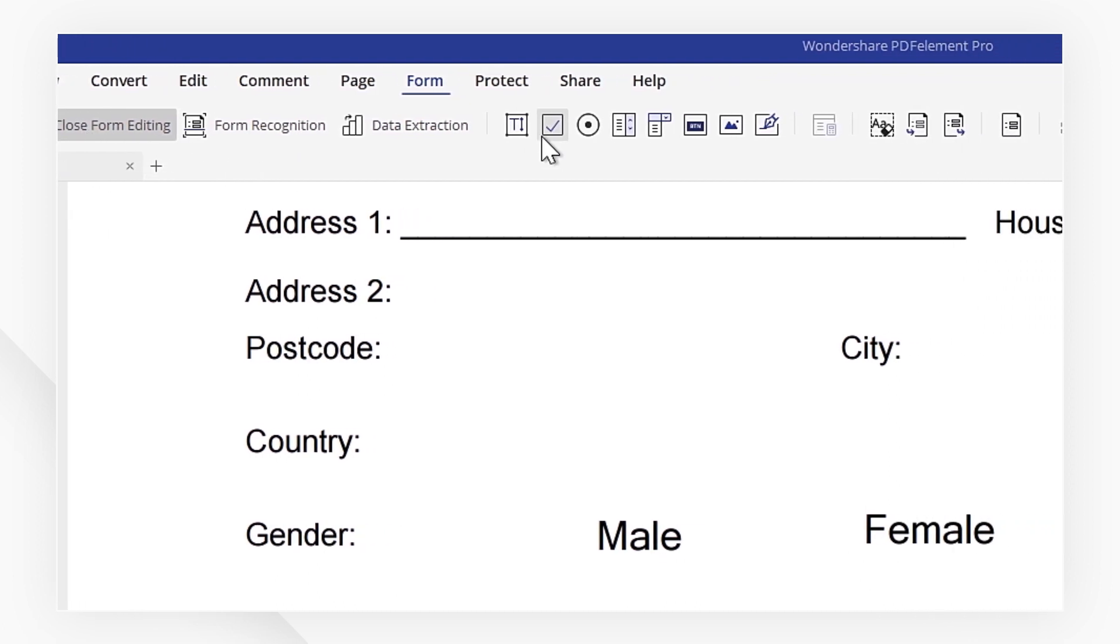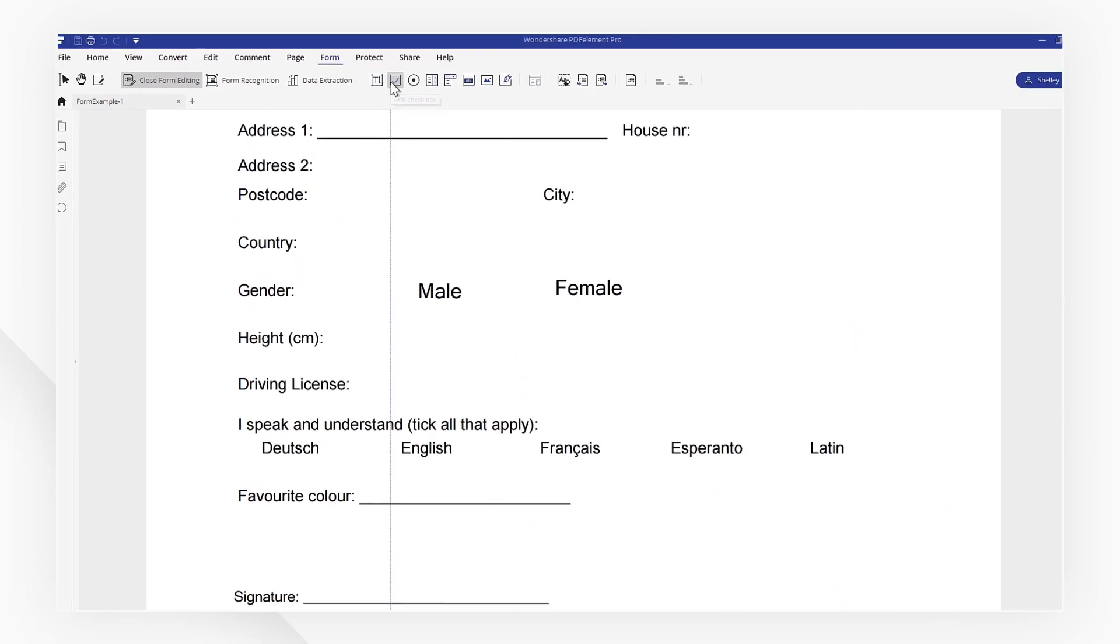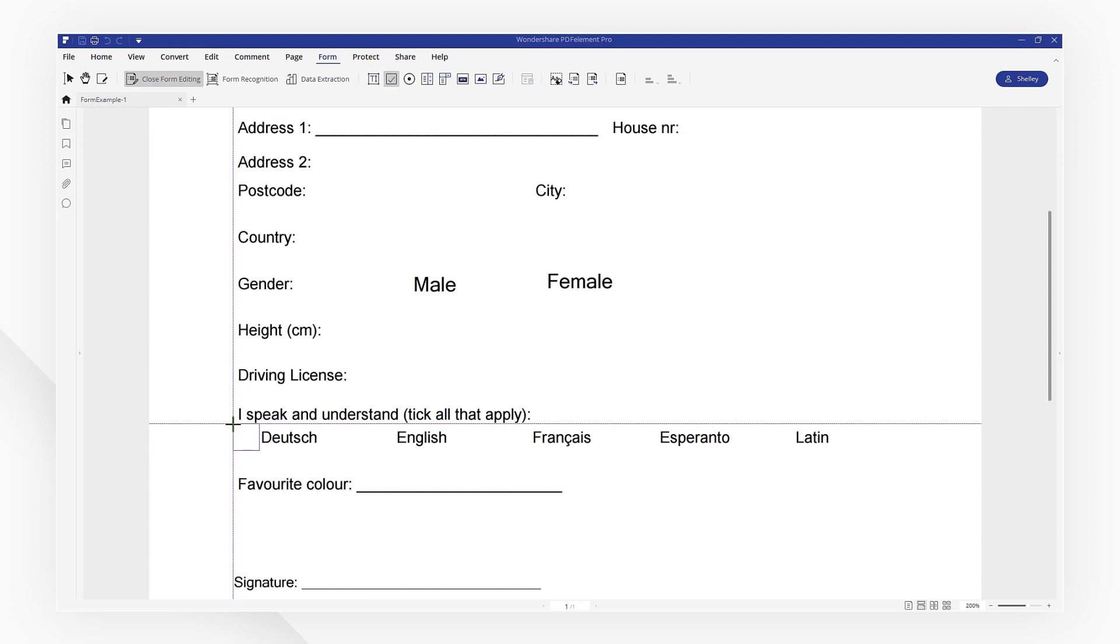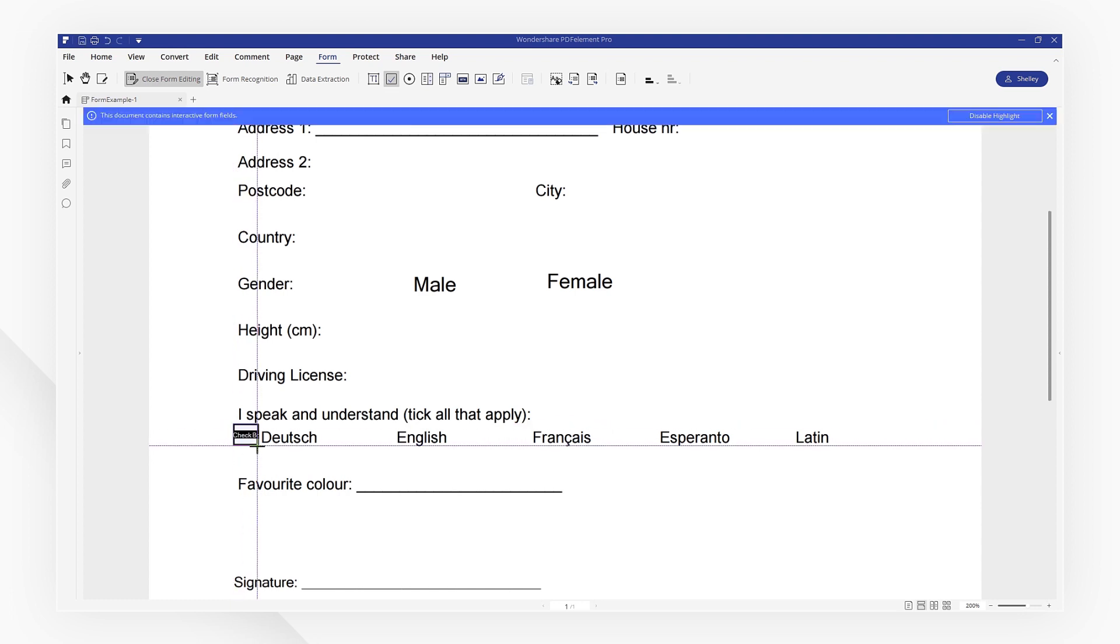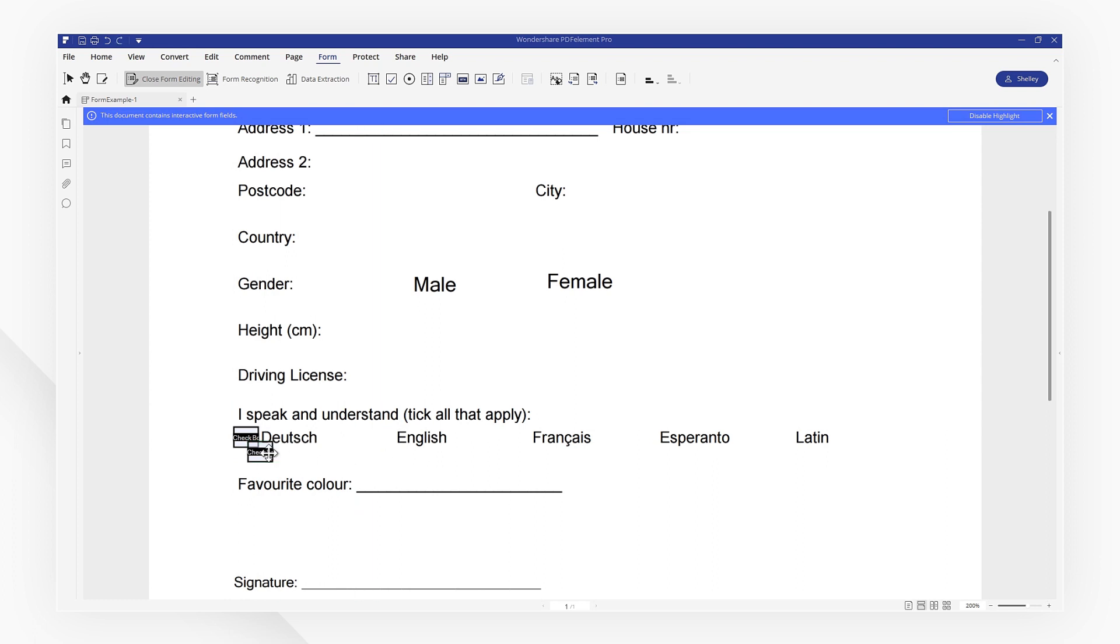First, I want to add some checkboxes. Let's go ahead and select the square checkbox tool, then drag it to resize the box to match the size of the blank space. Once that looks good, copy and paste it to duplicate the checkboxes as needed.